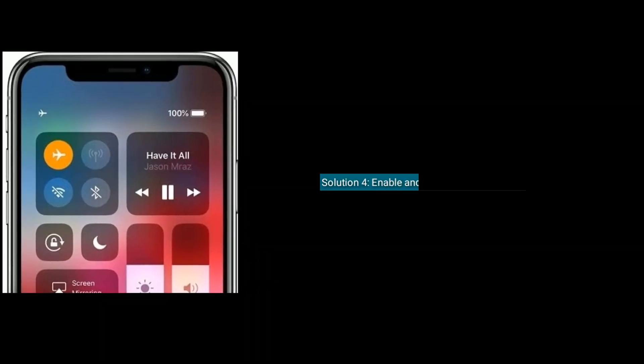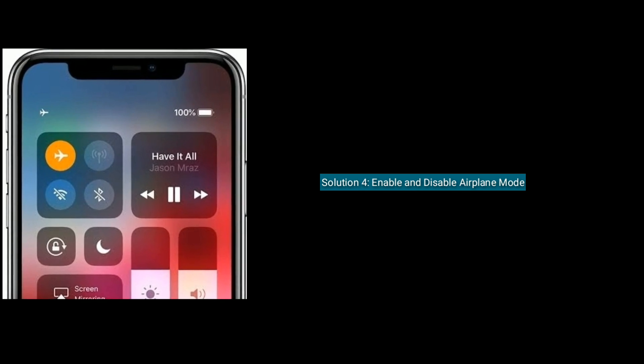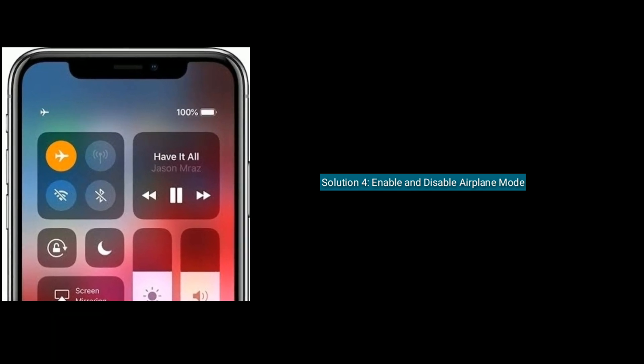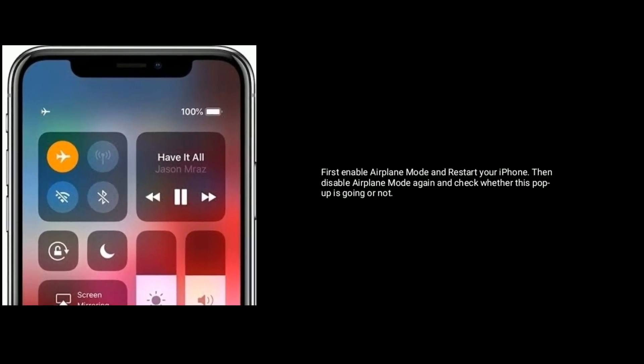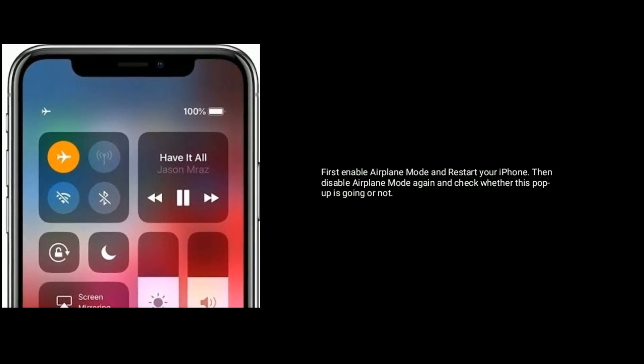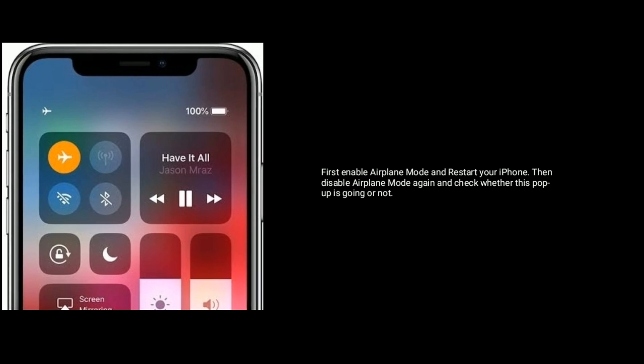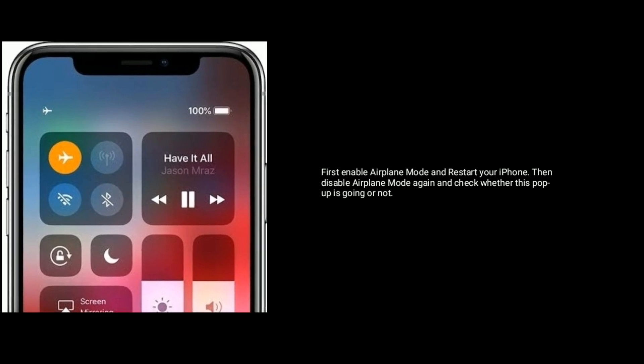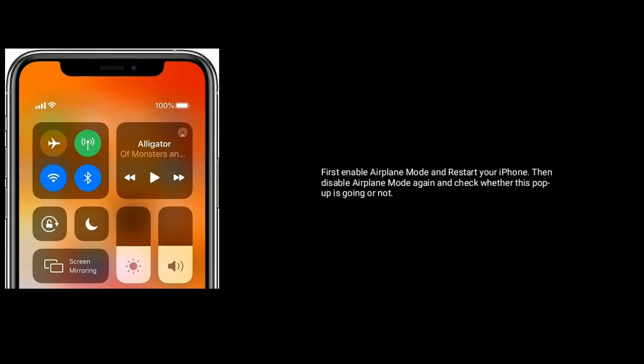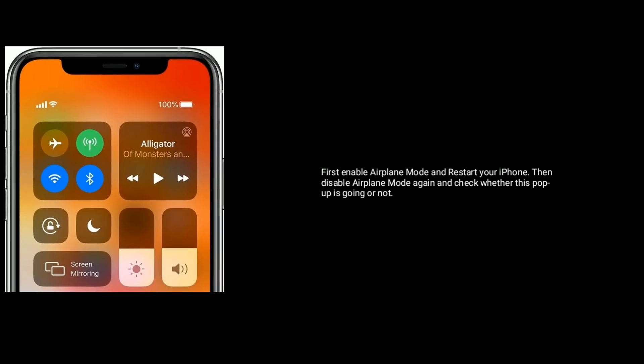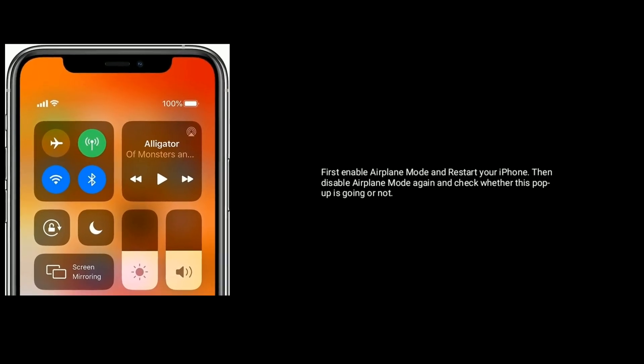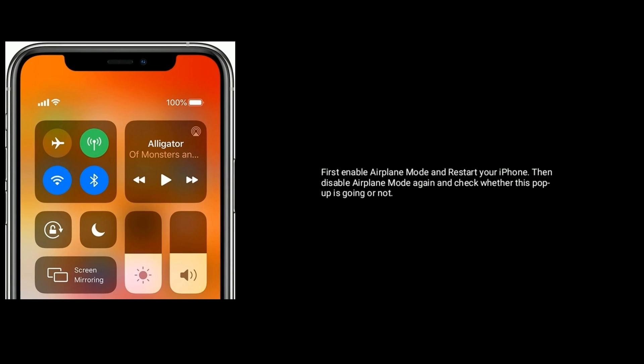Solution four: enable and disable airplane mode. First, enable airplane mode and restart your iPhone. Then disable airplane mode again and check whether this popup is gone or not.